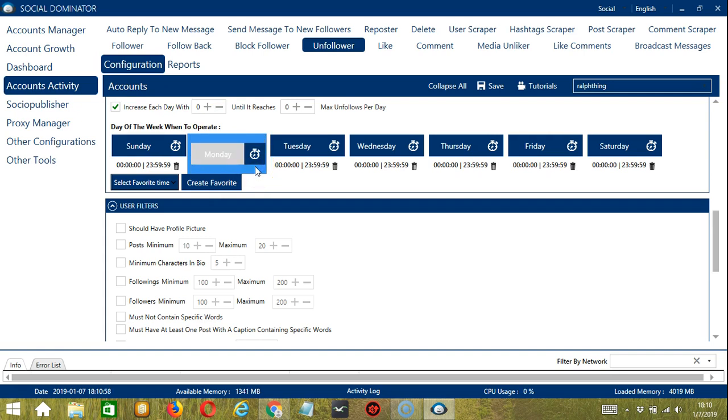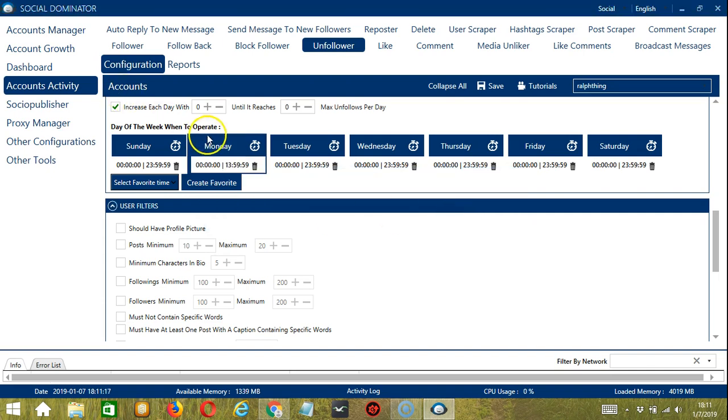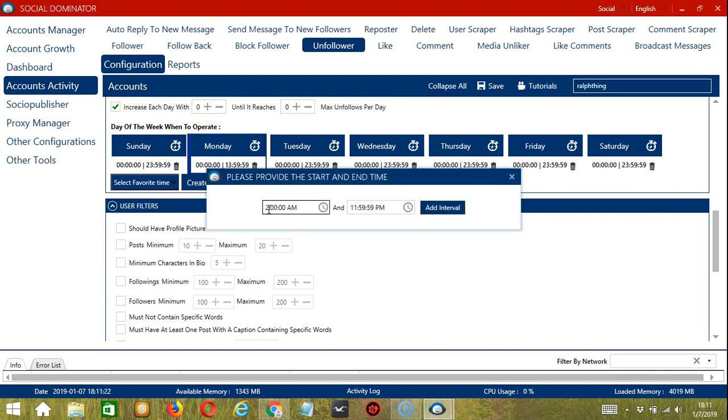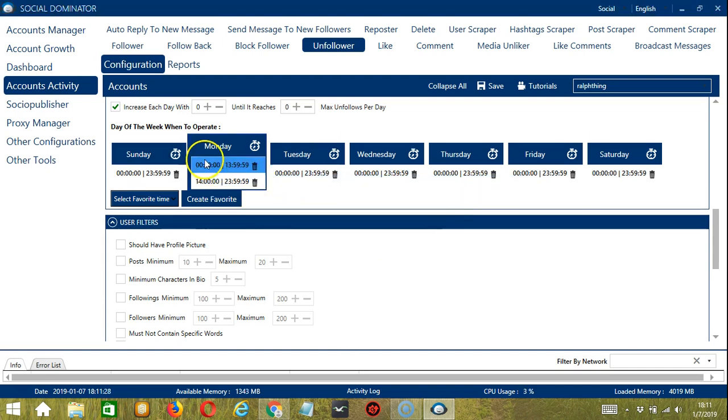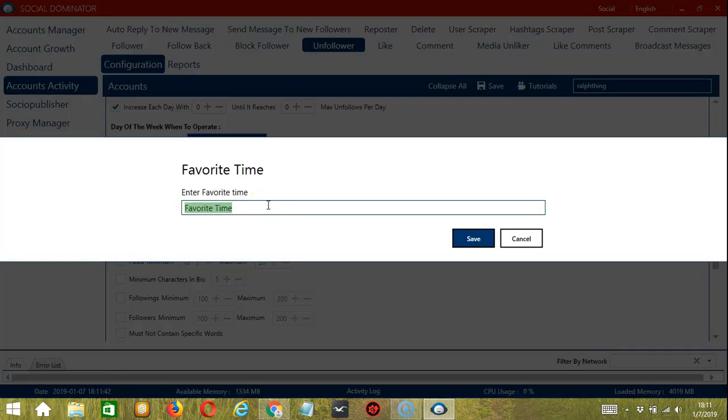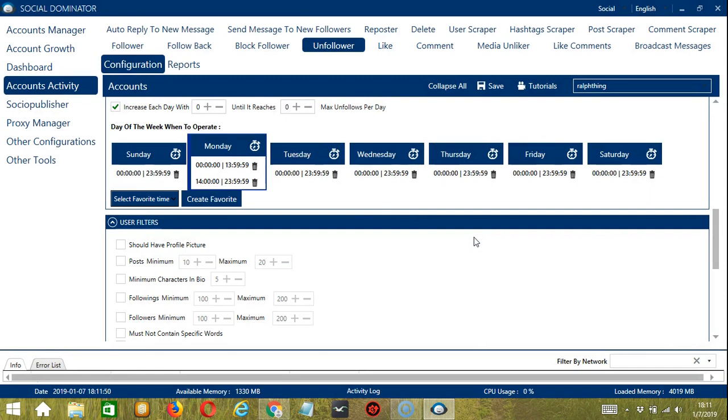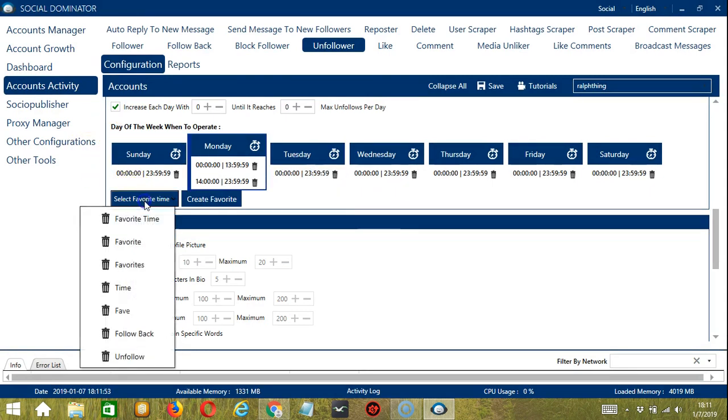You can add multiple time frames in one day. Simply click the day you want to configure, let's say Monday. Provide a start and end time, 12 a.m. to, let's say, 1.59 p.m. and click add interval. Let's add another one, 2 p.m. to 11.59 p.m. As you can see, you can add more than one schedule in a single day. You may save these time settings by clicking create favorite and let's name it unfollow and click save. We can then open it by selecting favorite time over here and choose unfollow.